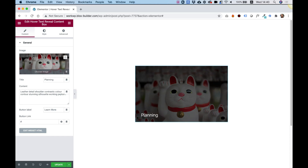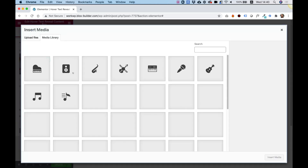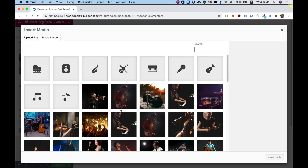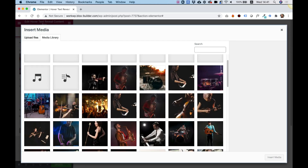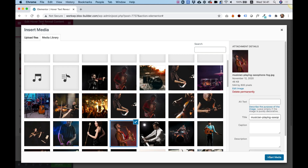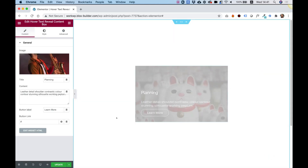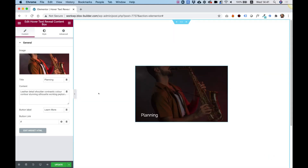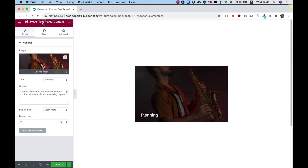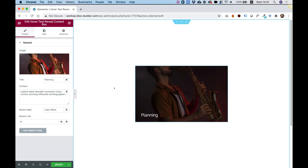In the general settings, we can switch the image to any image that we have in our Elementor website. I'm just going to switch the image, and you can see this adapts automatically to the height. Later on, we can change the height.